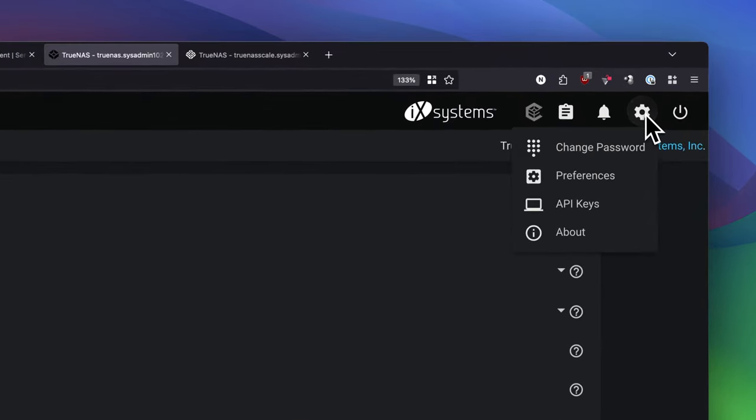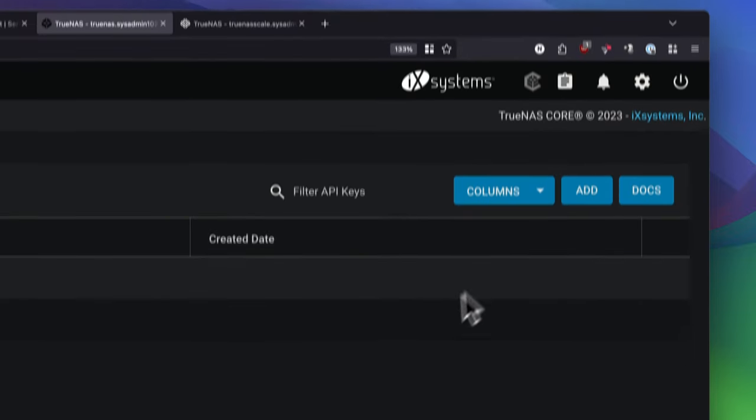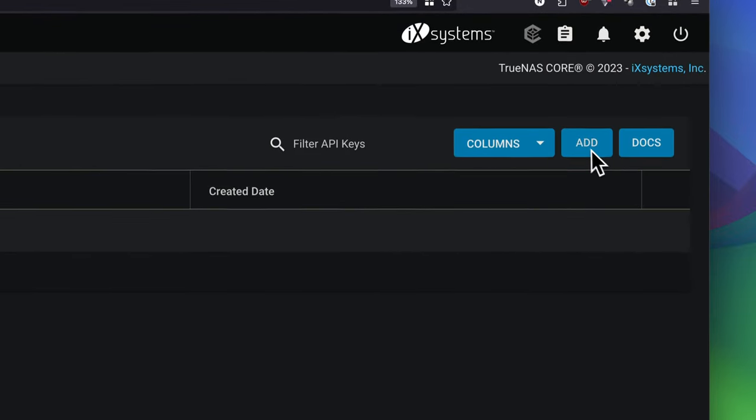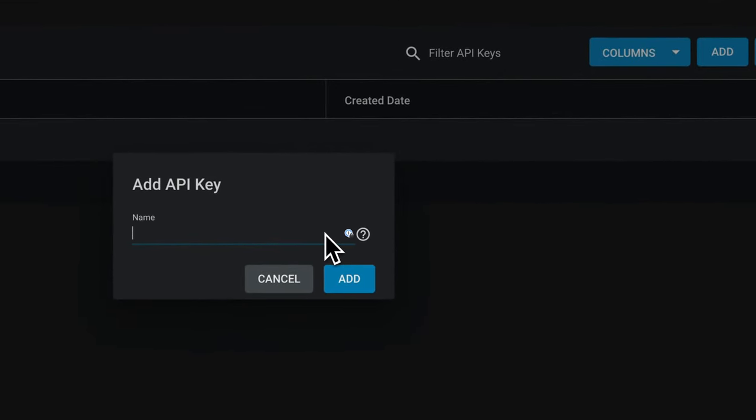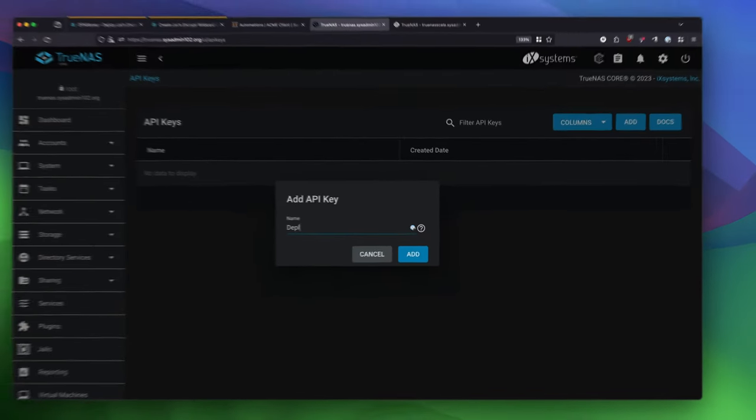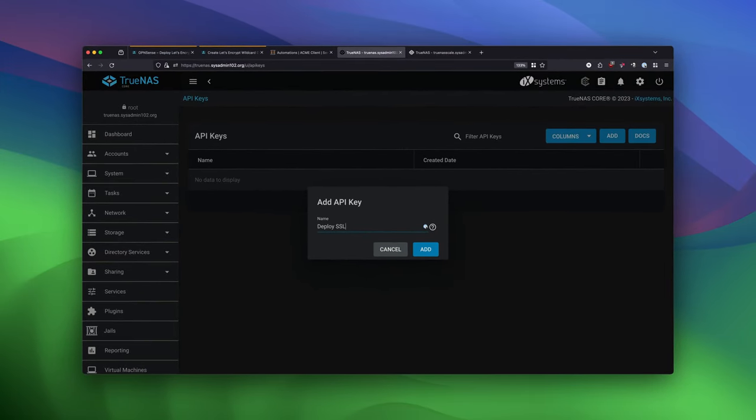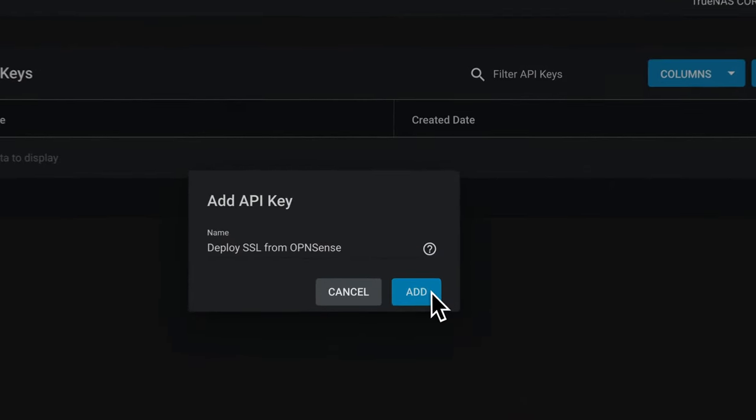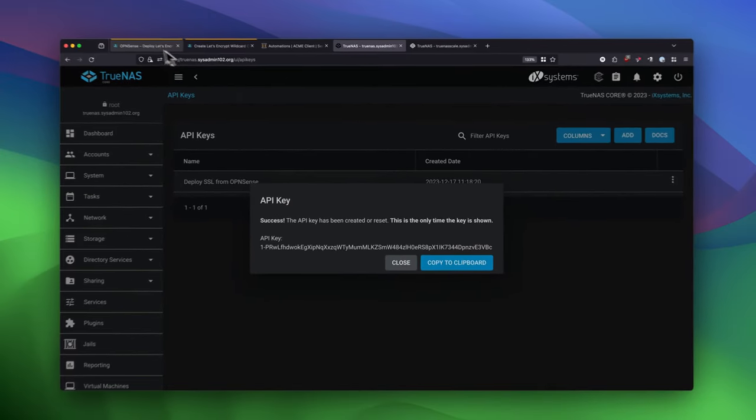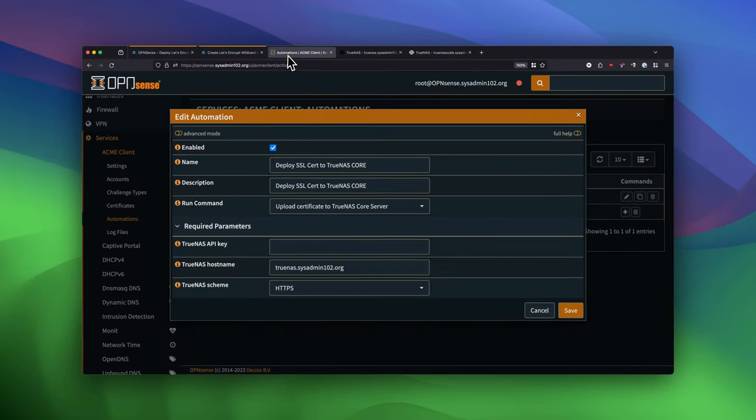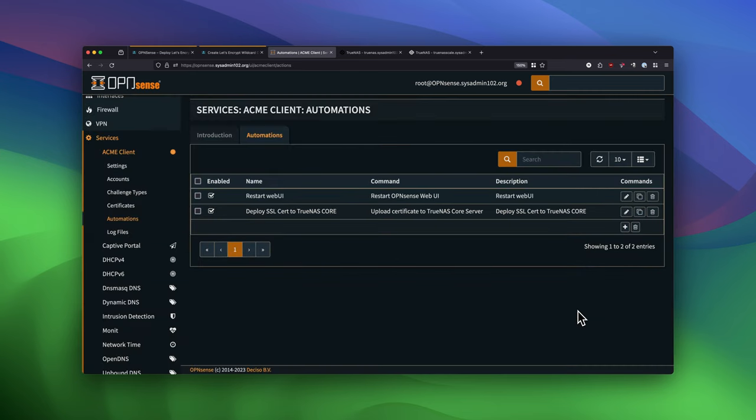And next, we're going to generate the API key. I'm going to add the new one. Call it Deploy SSL App scene. I'm going to copy it. And there we go.